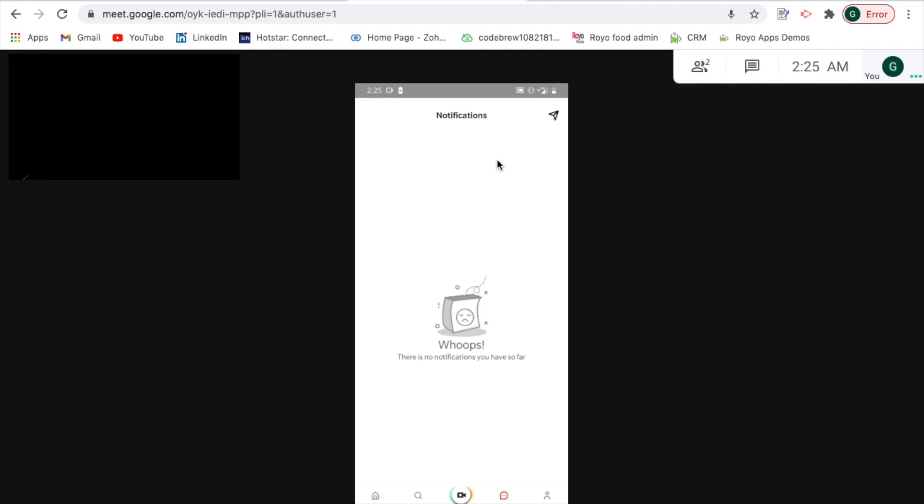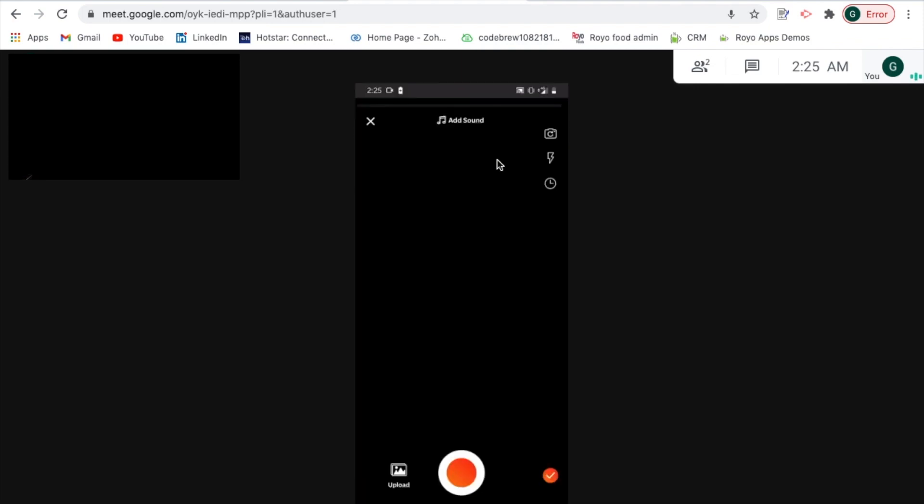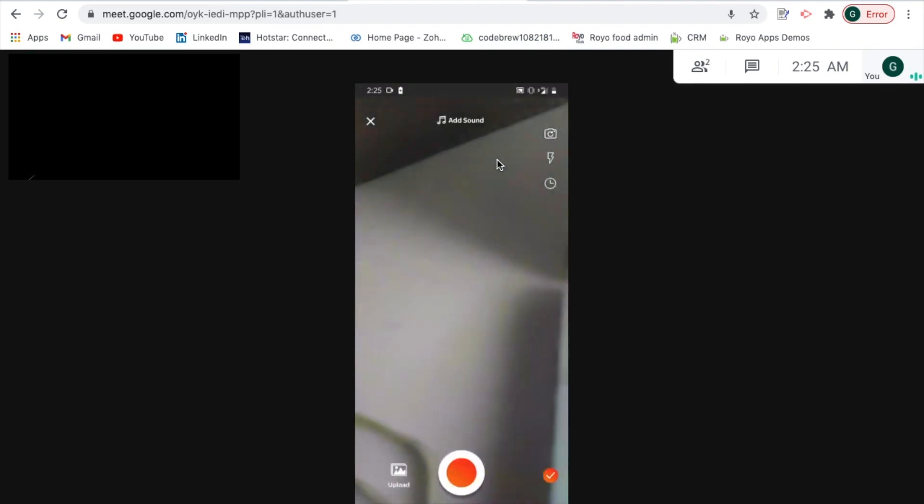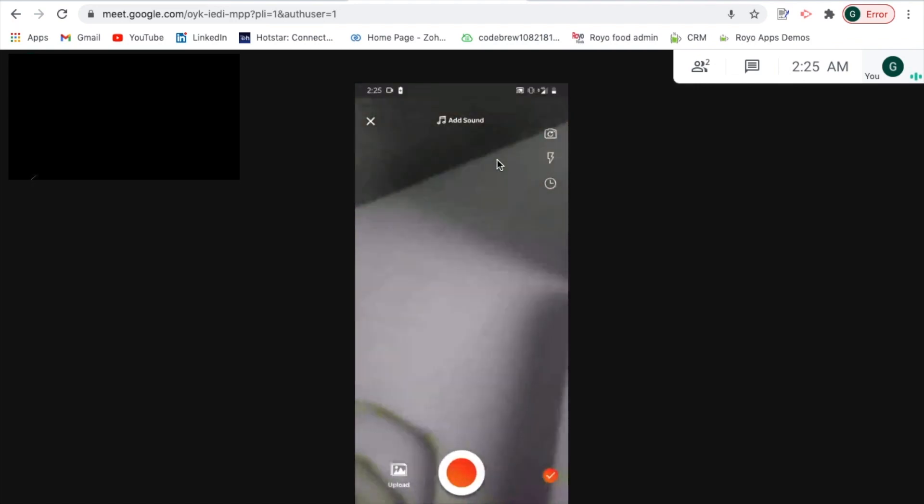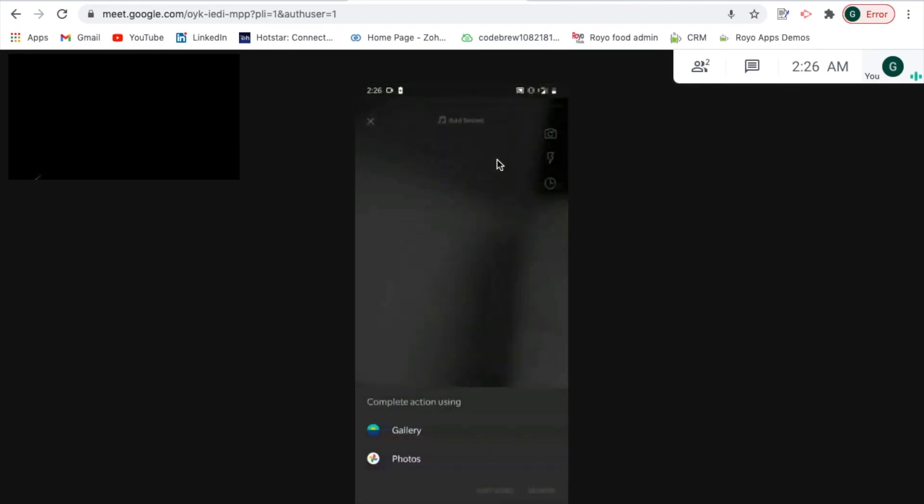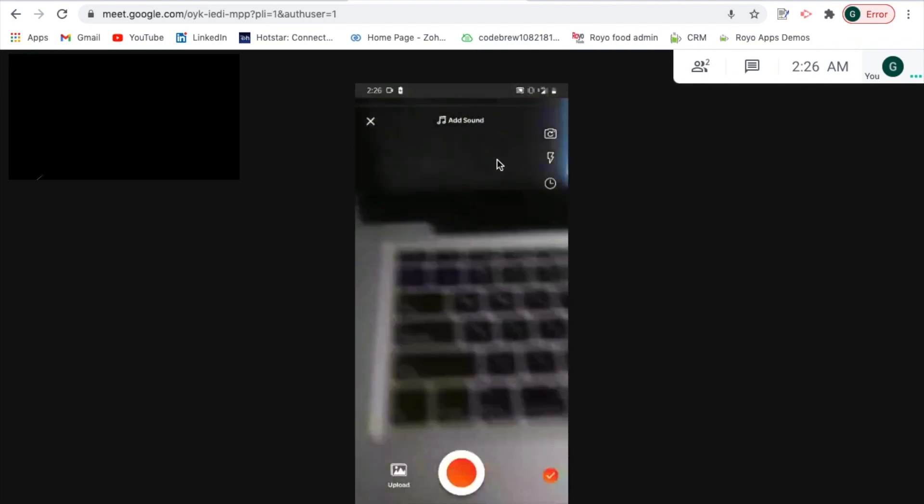In center you can see there is an option to upload the video. This is how you being the user can simply upload a video. You can either use it or upload it using the gallery which is for an existing video, or you can create a new one.